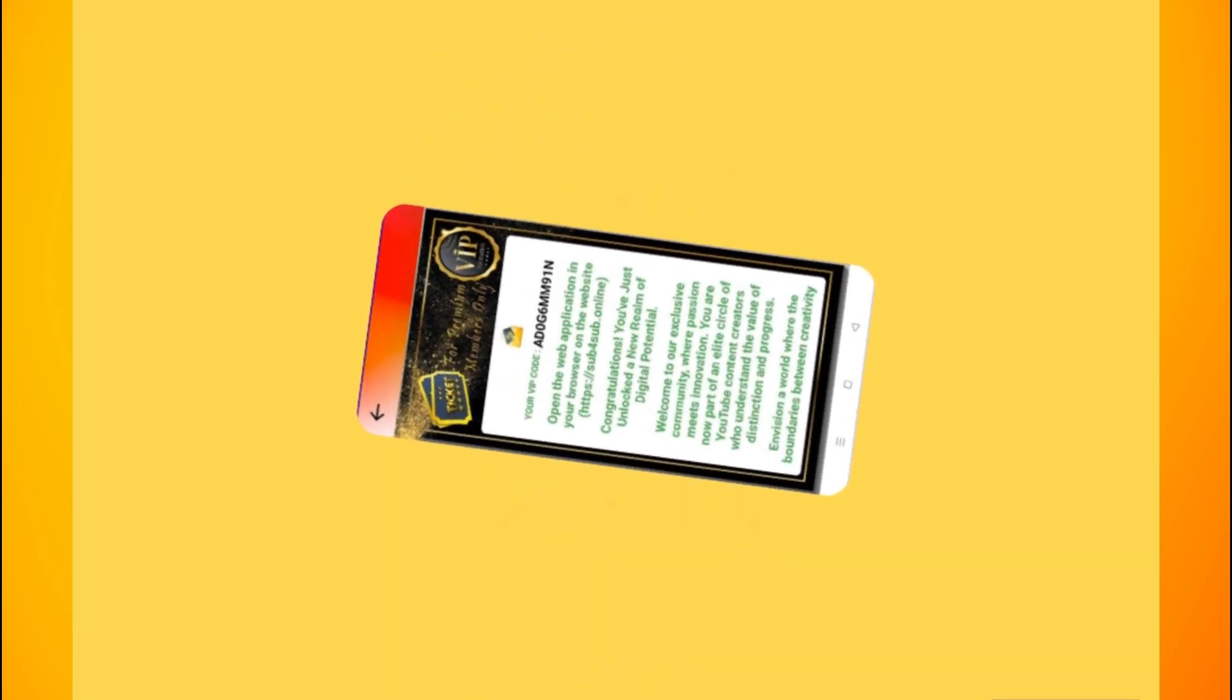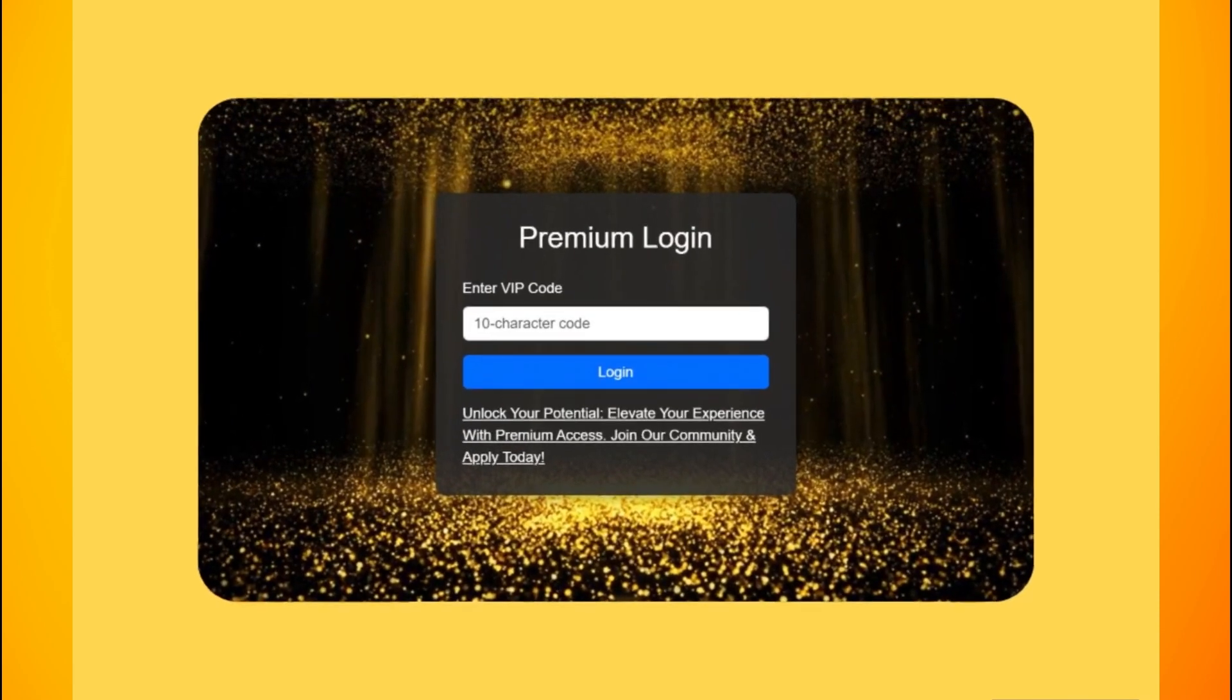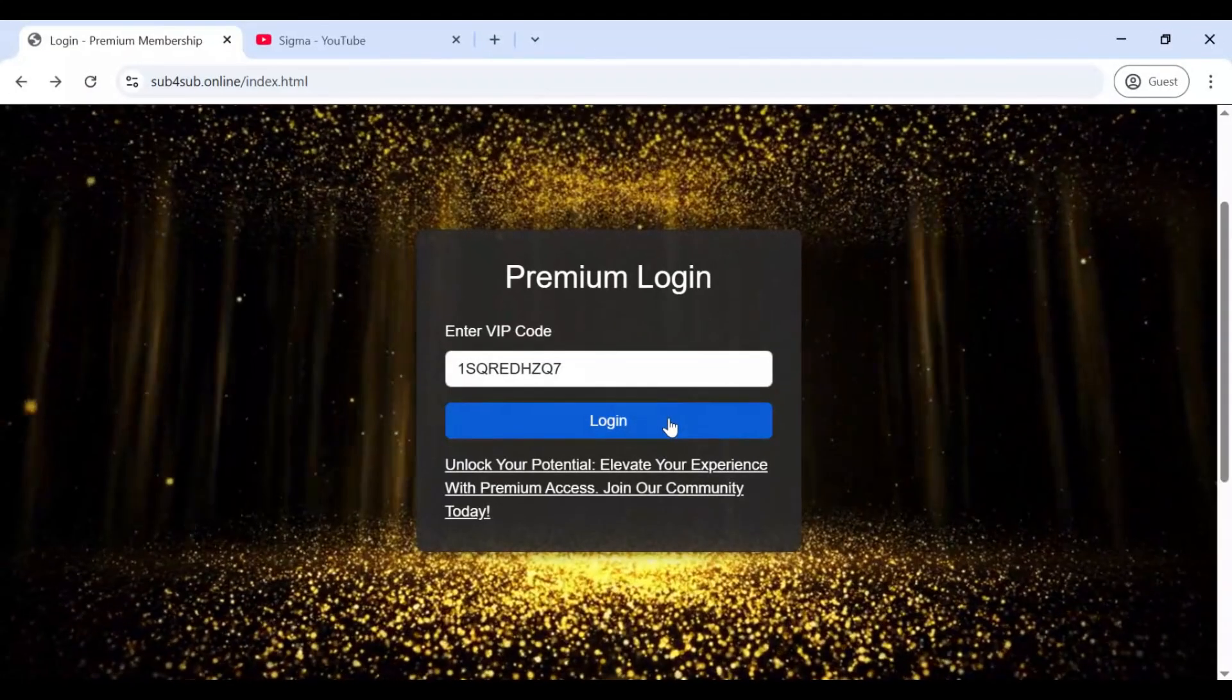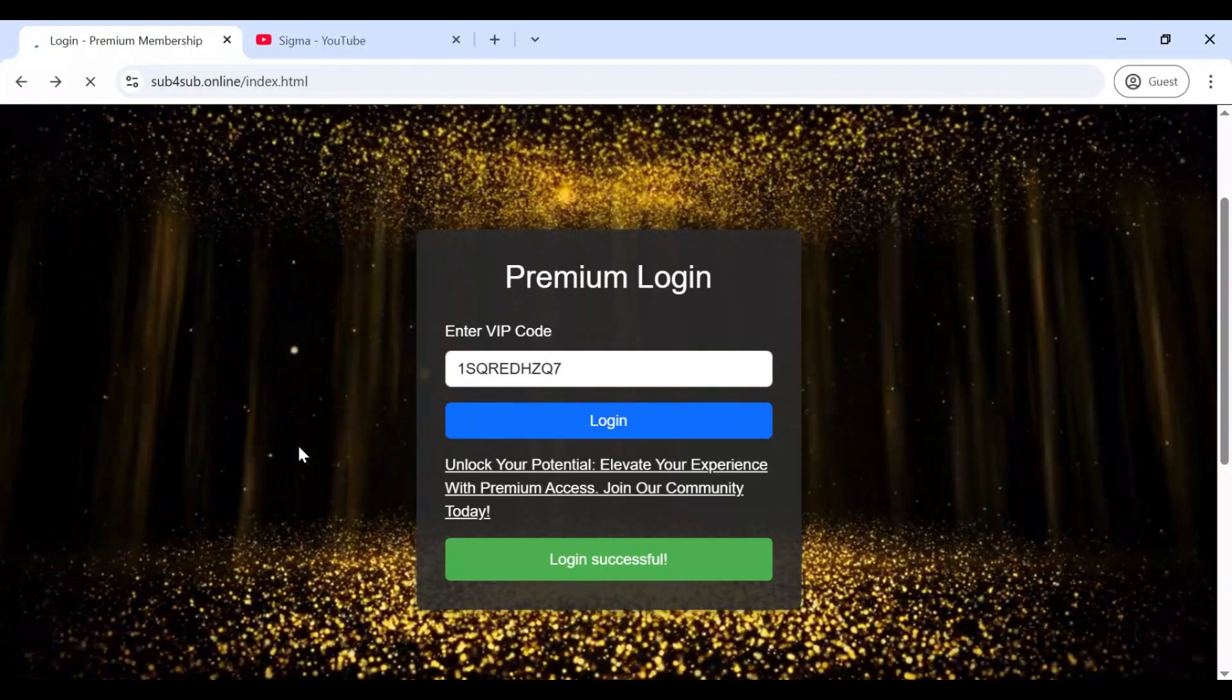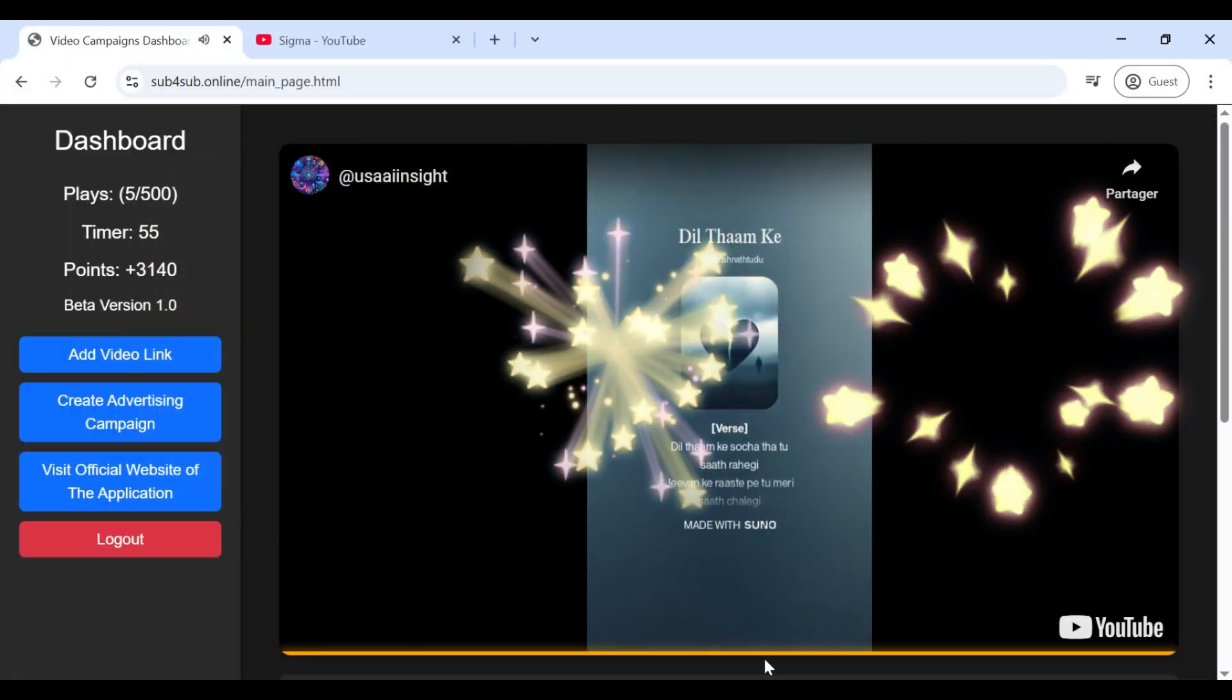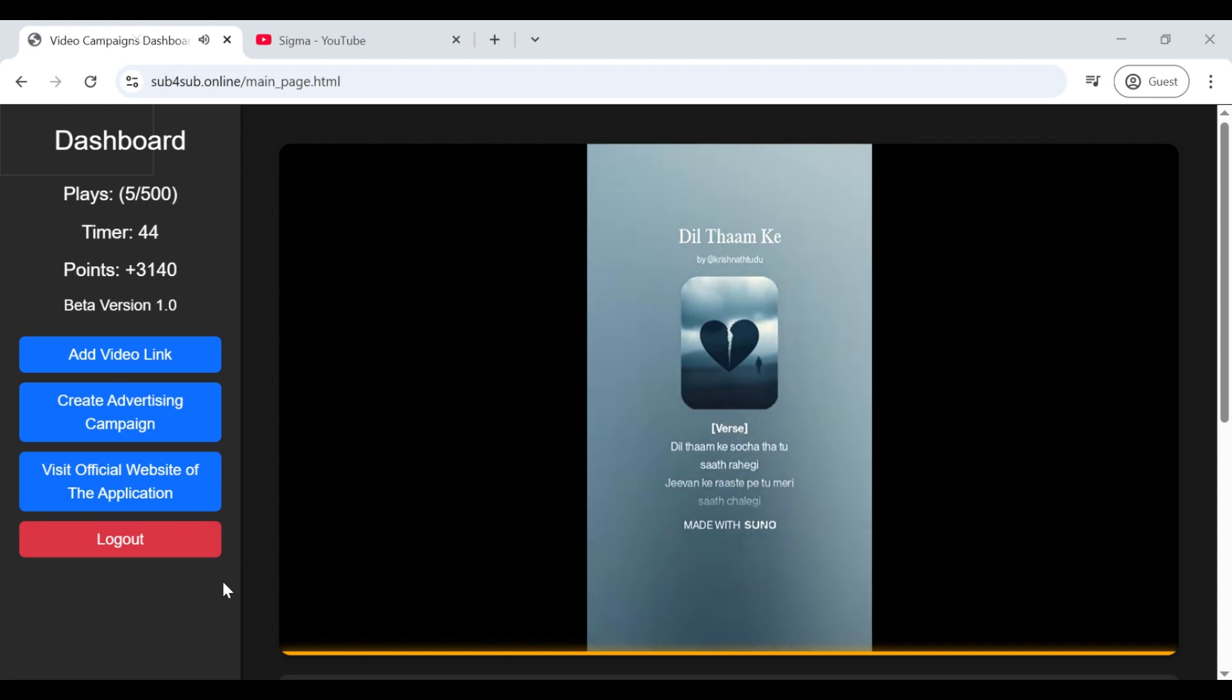After that, all you have to do is go to the web application on the link Sub4Sub.online, enter your VIP code number in the required field and congratulations, you have connected to your account from the web application, which is an extension of the Android application.